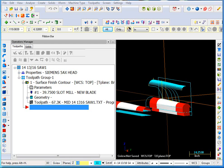This is a short video on how to export a machining operation to one of your own machining libraries so that on another file you can import that operation and then just pick new geometry and containment boundaries.